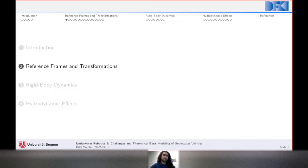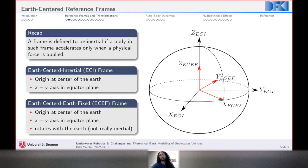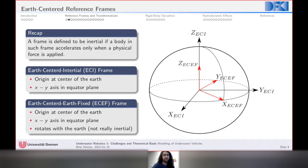Next we'll discuss reference frames — how we define them for describing the motion of underwater vehicles, and the transformations between those frames. Two of the most basic reference frames are the earth-centered inertial (ECI) frame, centered at the earth's center with the x and y axes on the equatorial plane, fixed in orientation but not rotating with the earth; and the earth-centered earth-fixed (ECEF) frame, which also originates at the earth's center but rotates with the earth.